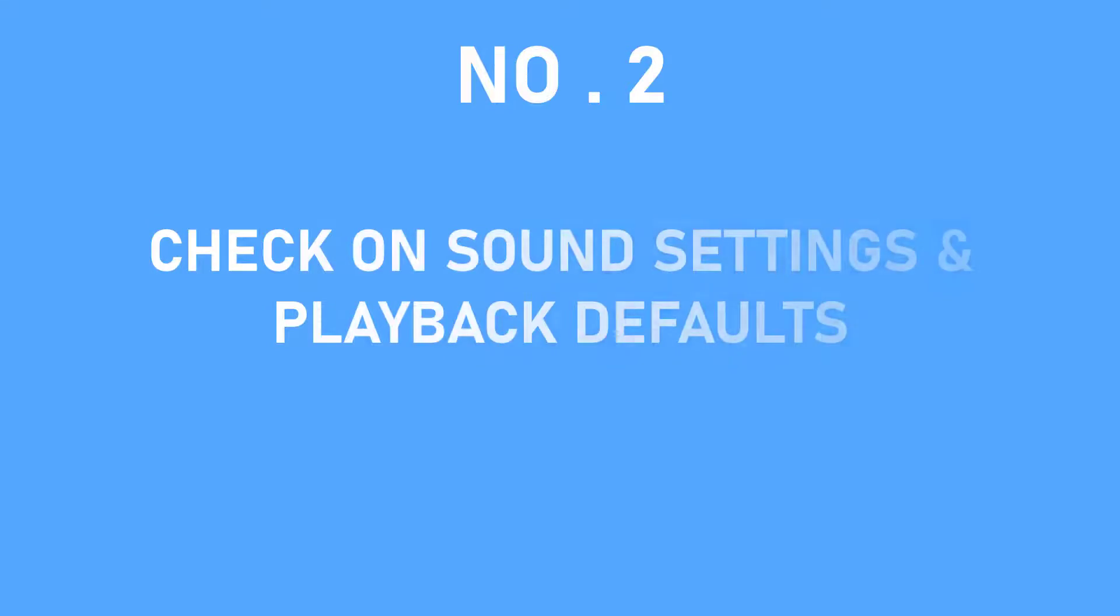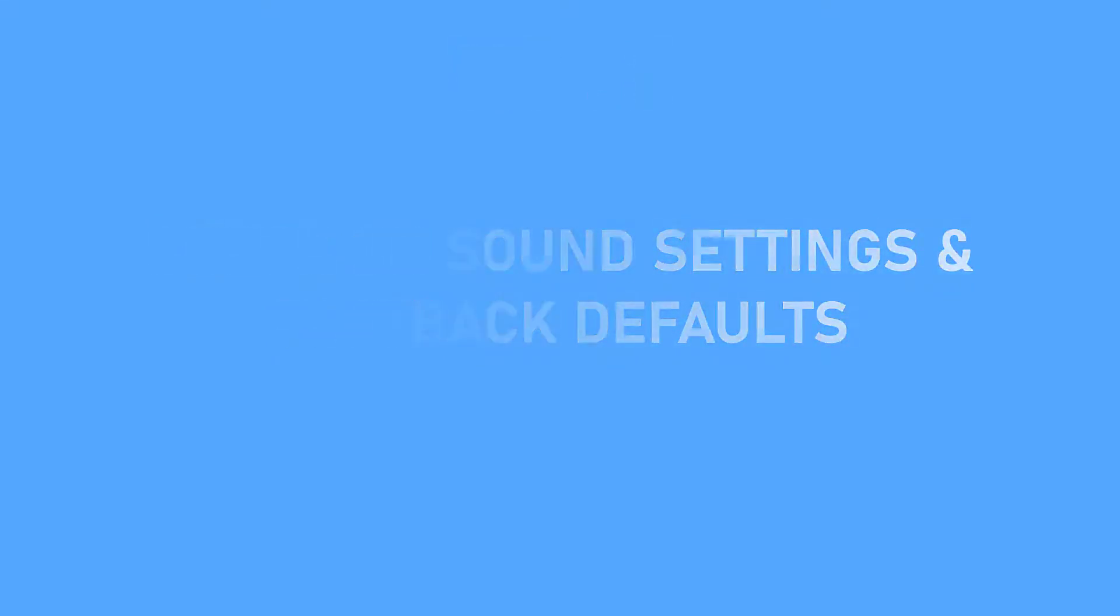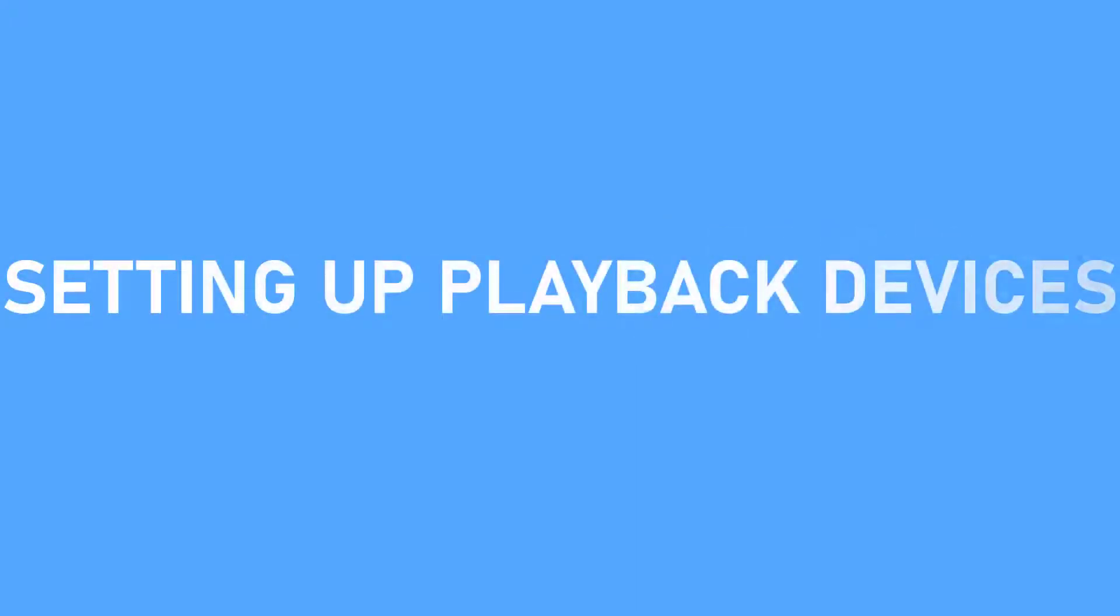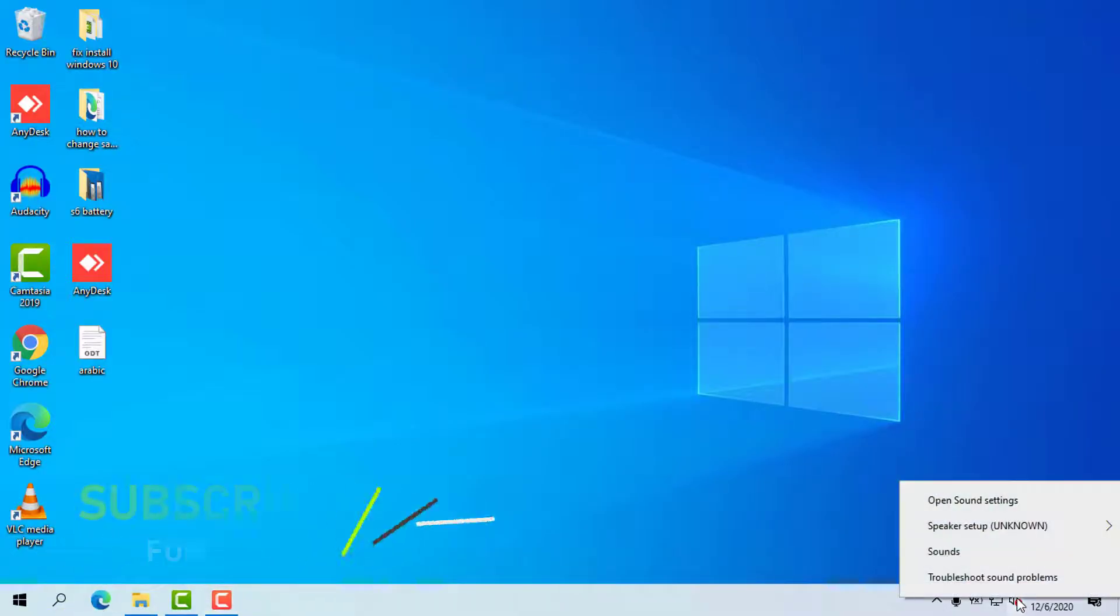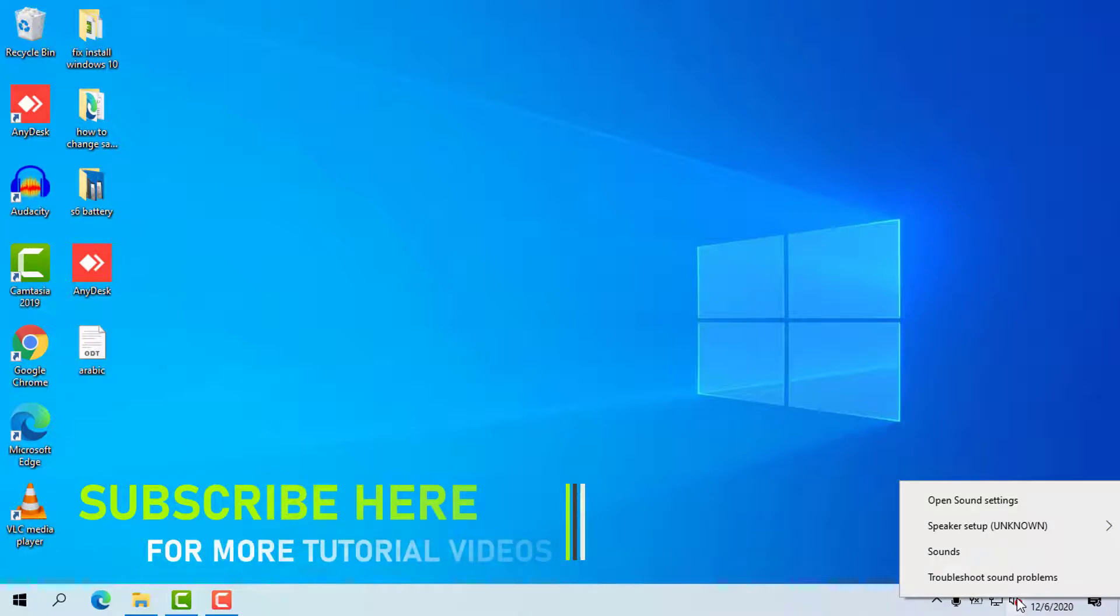Number 2. Check on Sounds Control Settings and Playback Default. After the update, perhaps, you forget to reset some of the audio playback devices. Therefore, your audio service might get confused. Let's check if your playback defaults are good to go.